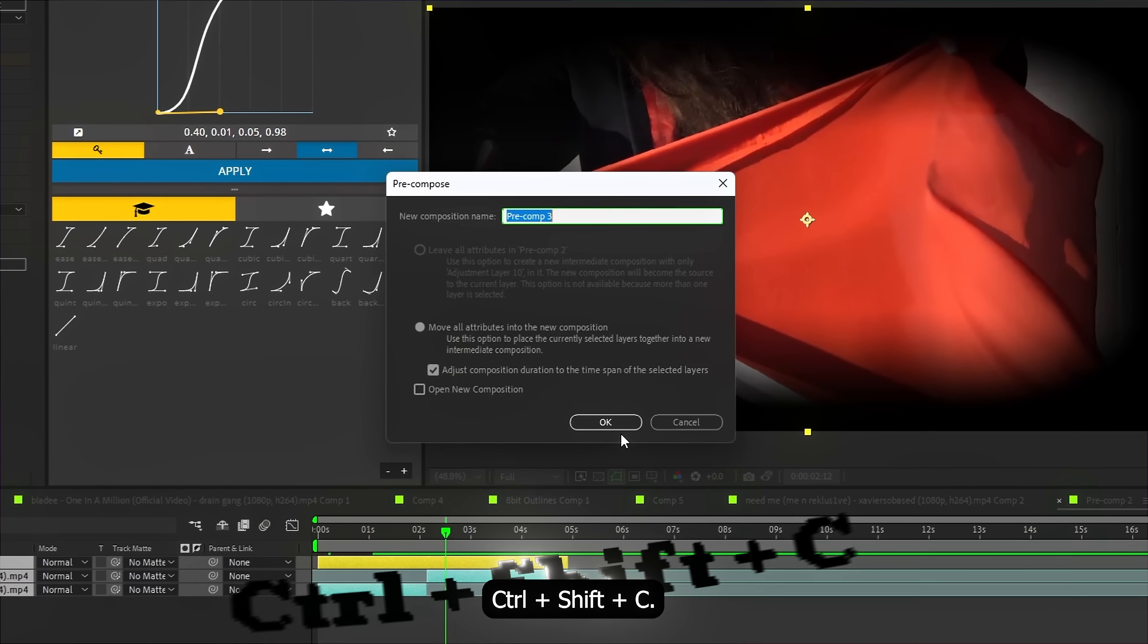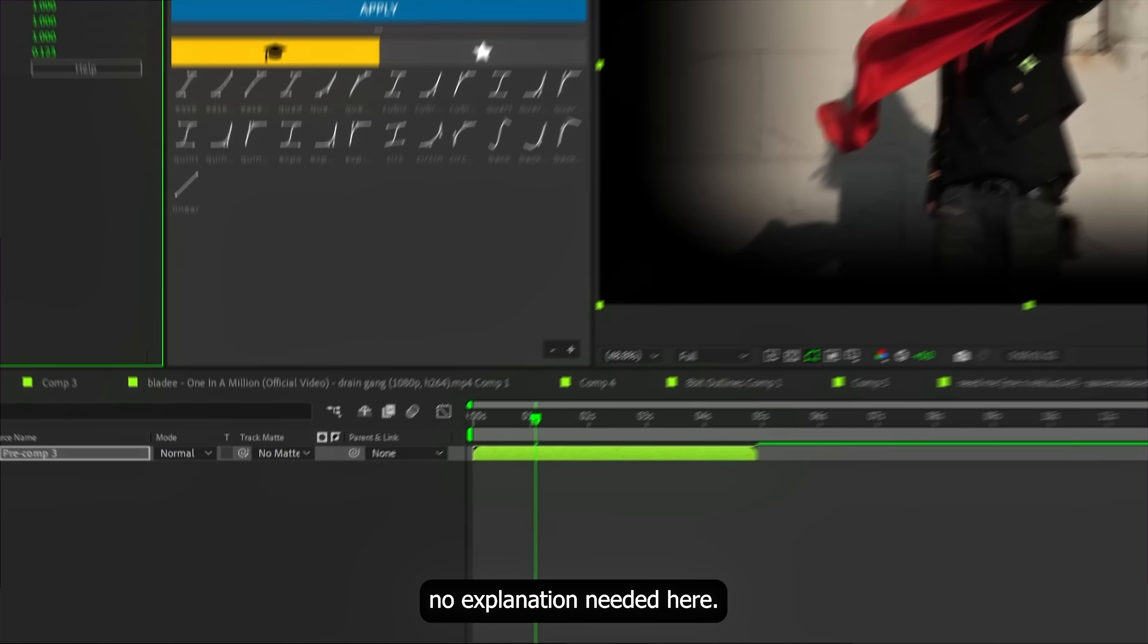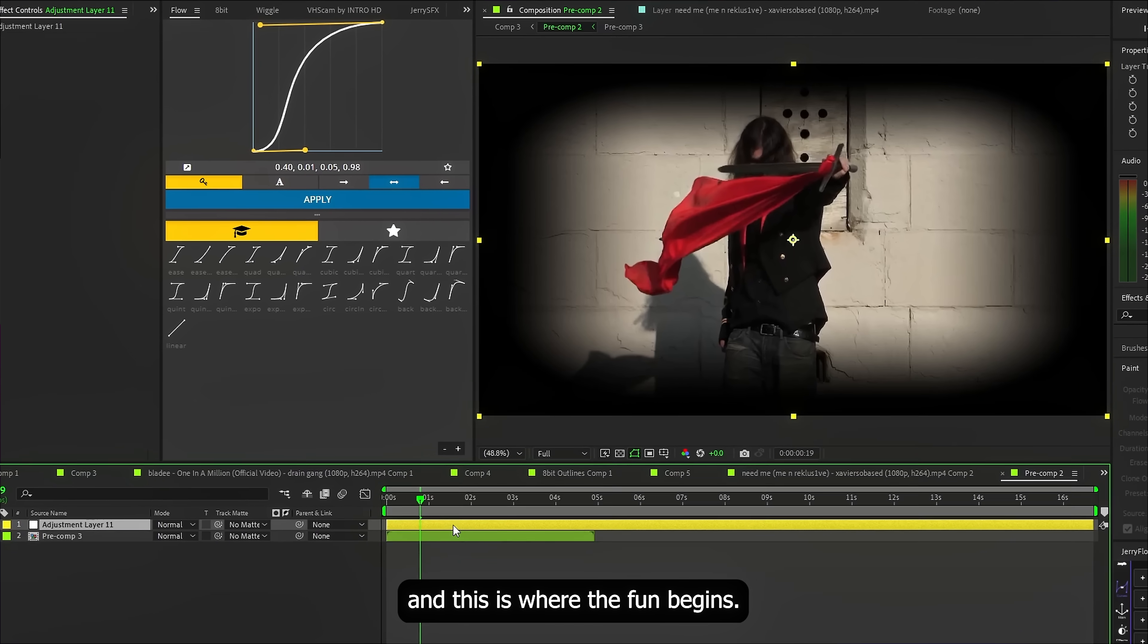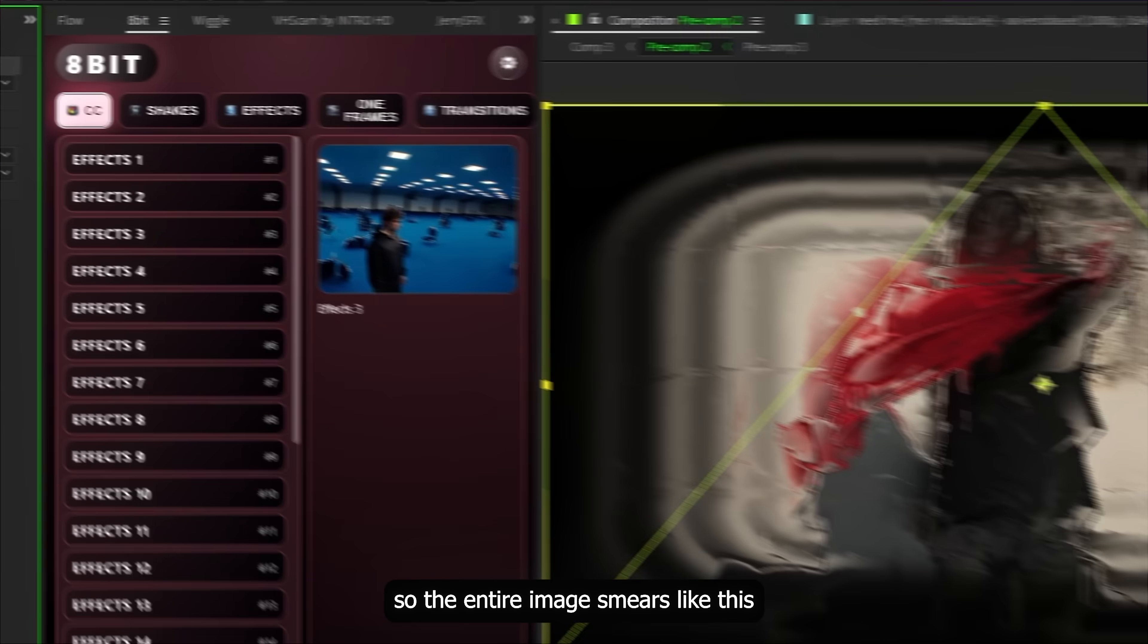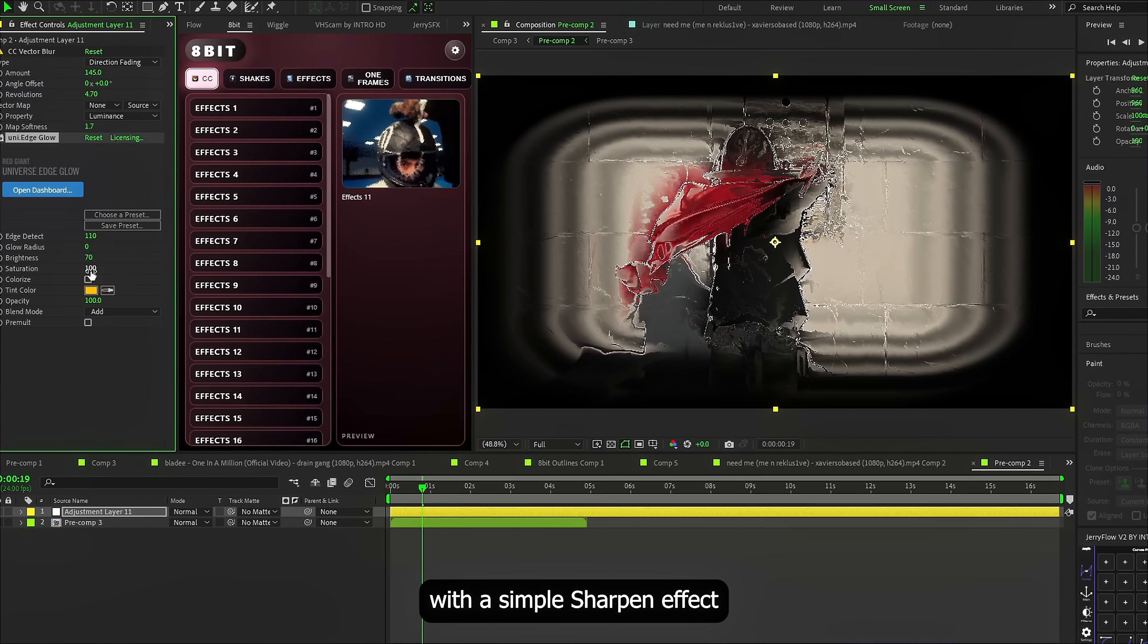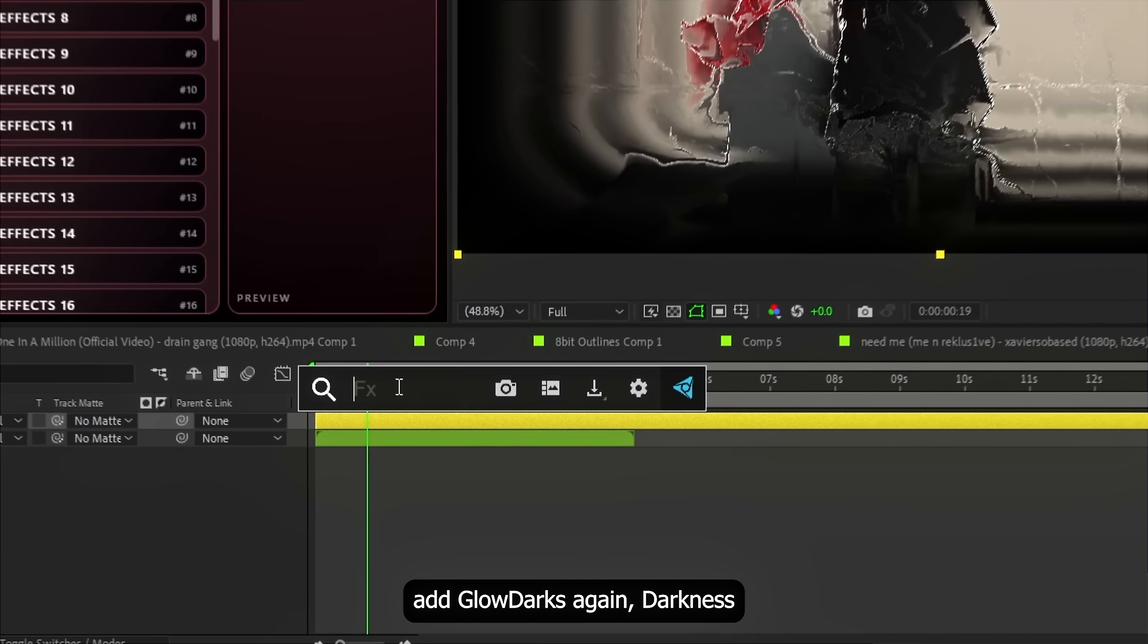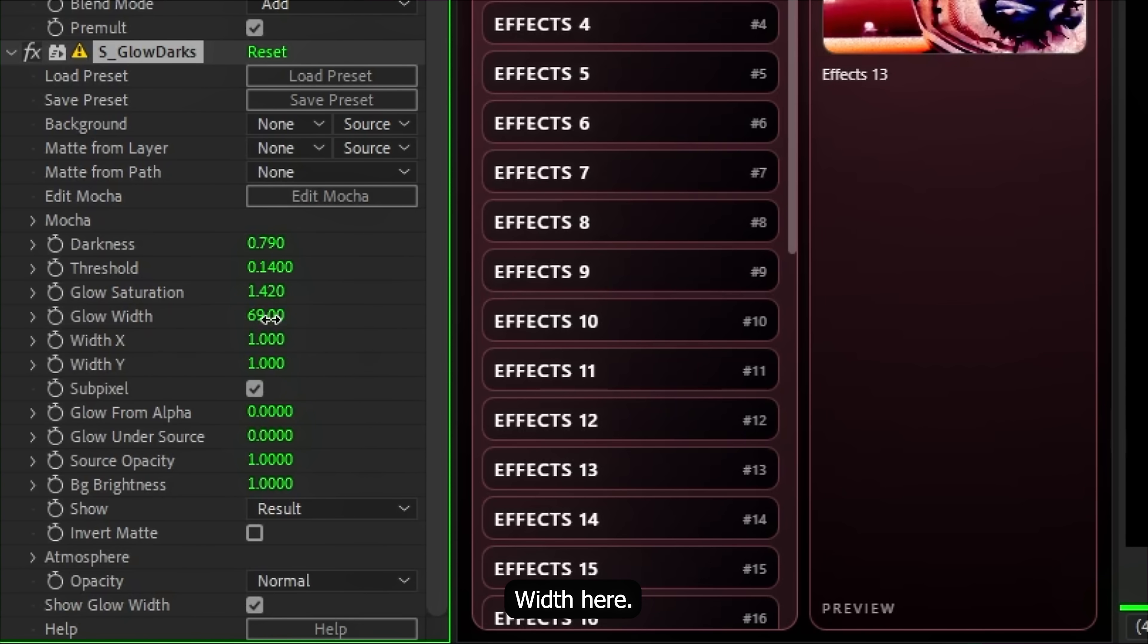Now, pre-compose everything. Ctrl plus Shift plus C. To add some movement, we throw in a flicker. No explanation needed here, so. Then create another adjustment layer and this is where the fun begins. Add CC Vector Blur and tweak it so the entire image smears like this. Then add Edge Glow and honestly, you can replace it with a simple Sharpen effect, cause with this energy it gives a very similar look. After then, add Glow Darks again. Darkness like this. Threshold like this. Glow Saturation here. Glow Width here. And yeah.